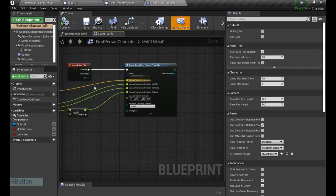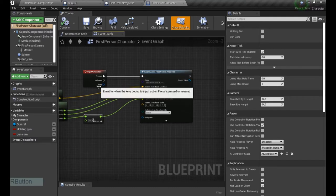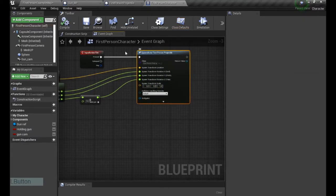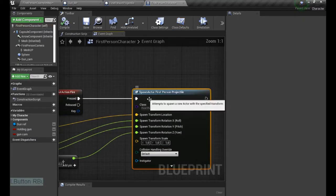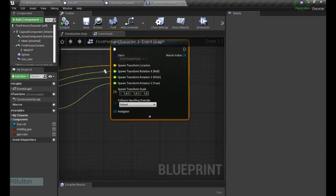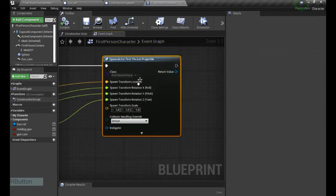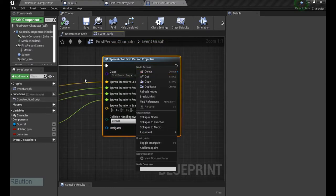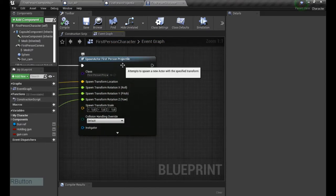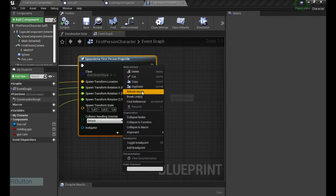We're spawning it from the first person character. Don't ask me why, I just created it this way. It doesn't matter so much. We only need the point where the projectile is being spawned. So now if we go here and we have our editable and expose on spawn, if we refresh this node, it's gonna be available immediately.